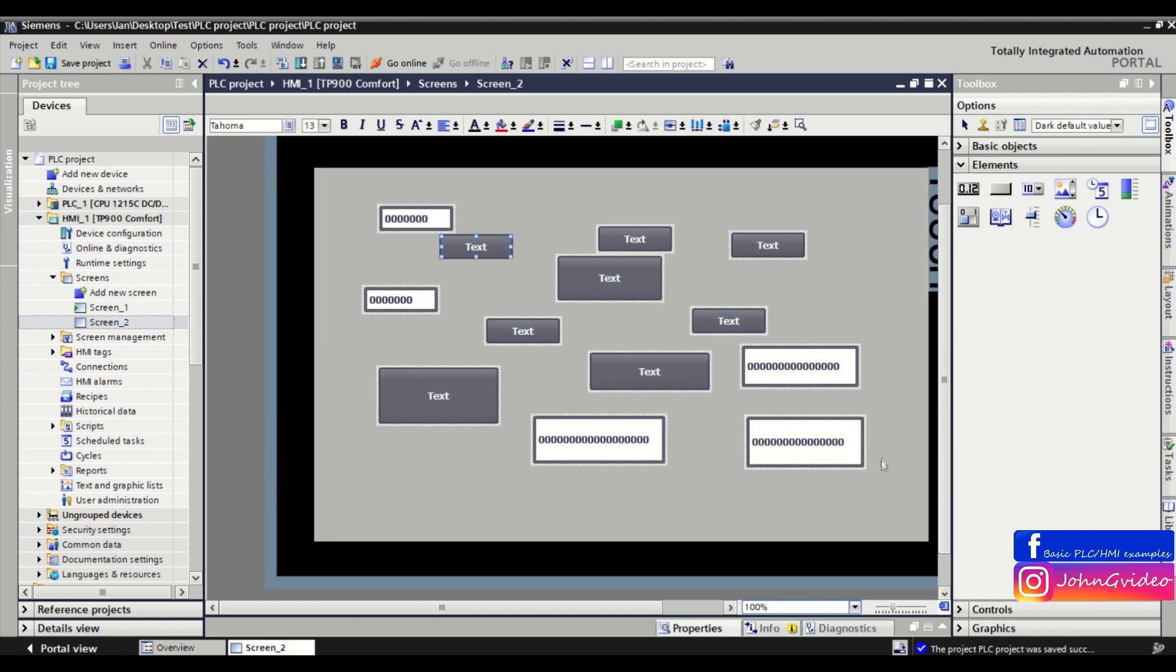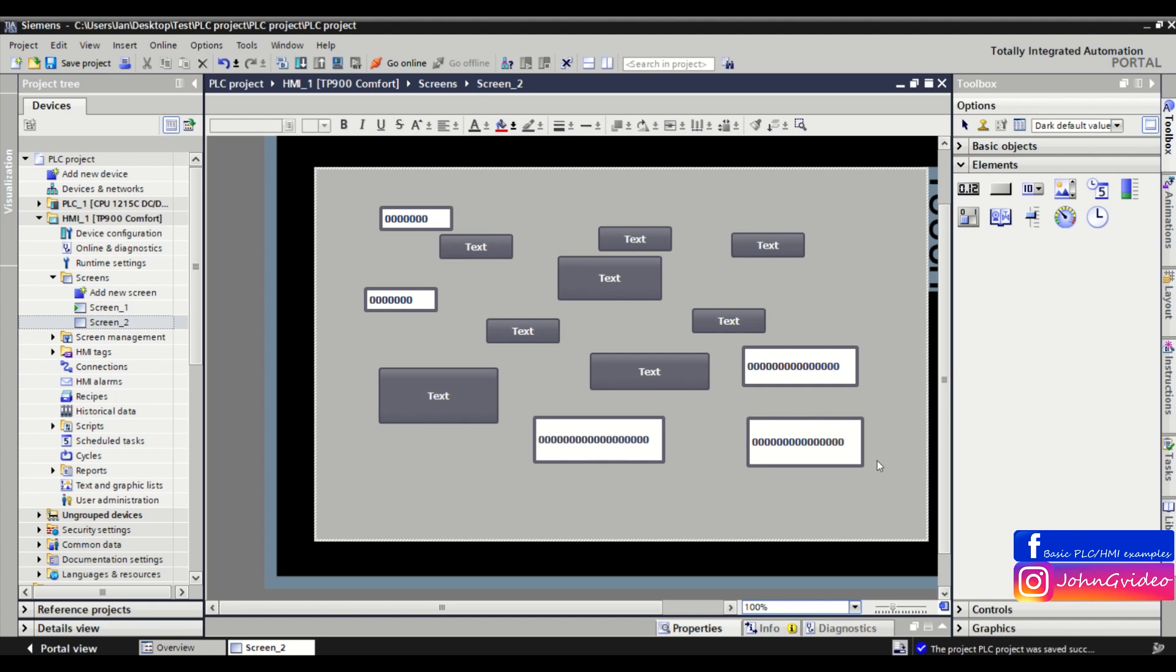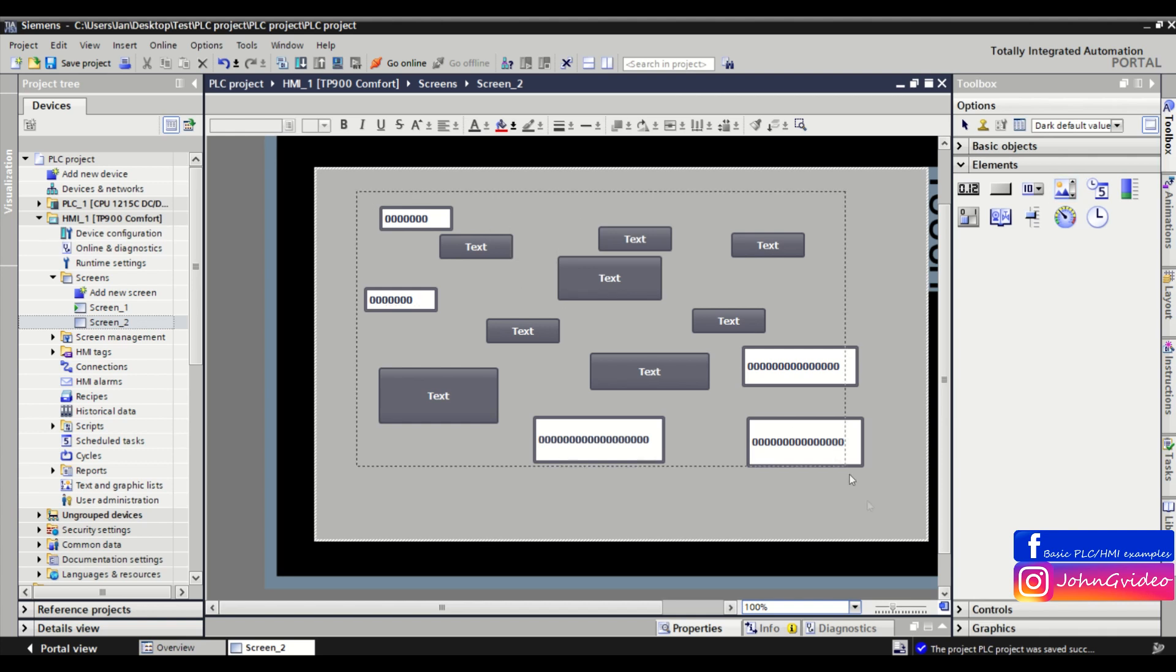I think this is the easiest way to copy or insert objects from the toolbox more than one time on the screen.